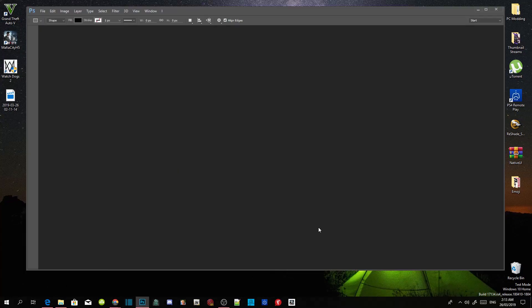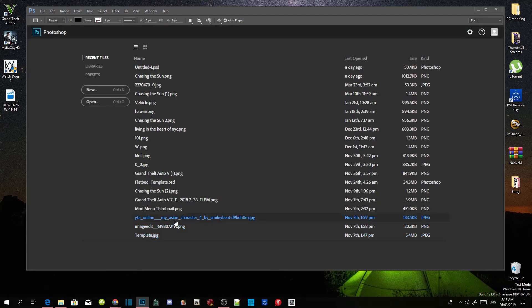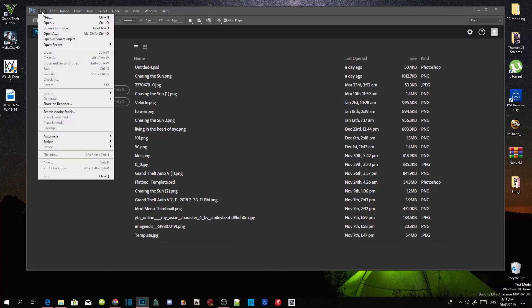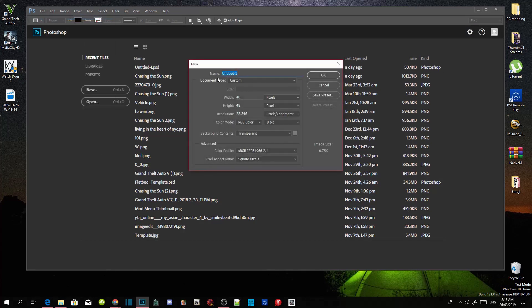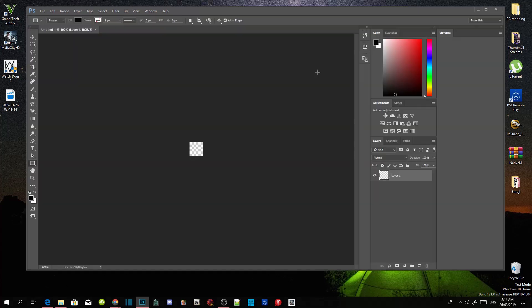This is what Photoshop will look like — yours might be different depending on what version you have. All you've got to do is go to File, then go to New. Make sure that the width is 48 and the height is 48, and make sure you are on pixels. Once you've completed all that, click OK.